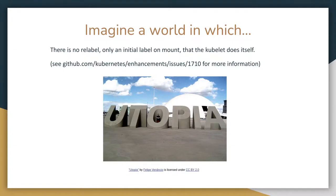I'd like you to imagine a world where CRI-O doesn't need to relabel at all. In cases where the kubelet knows the label, it can use a mount flag to label the volume when it is being mounted, then tell CRI-O not to relabel. Thus the volume gets correctly labeled and CRI-O doesn't need to do it. This means the time CRI-O takes to create a container won't be proportional to the size of the volume, reducing the risk of container creation timeouts. There is a push to do just this in Kubernetes right now, in Kubernetes Enhancement Proposal 1710.